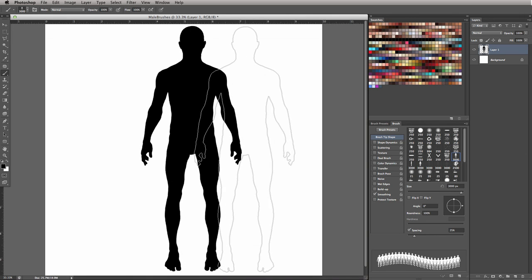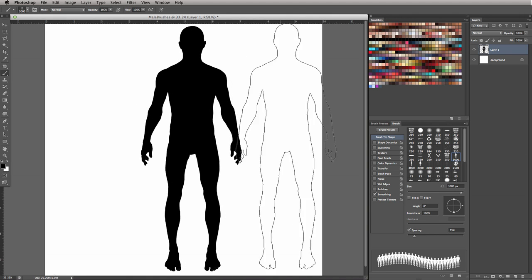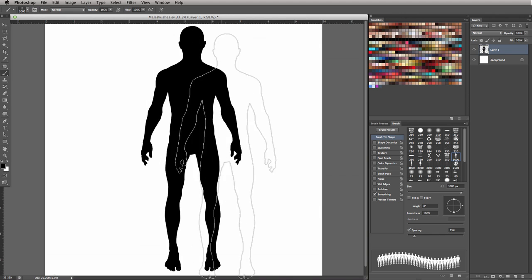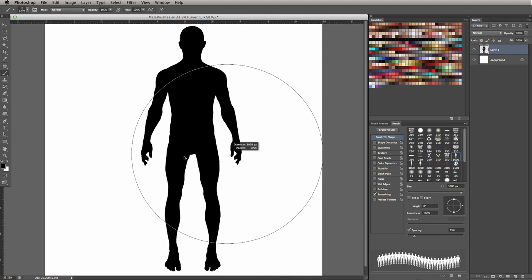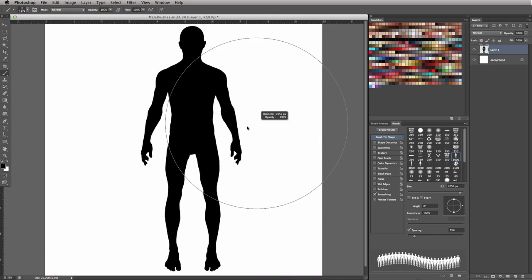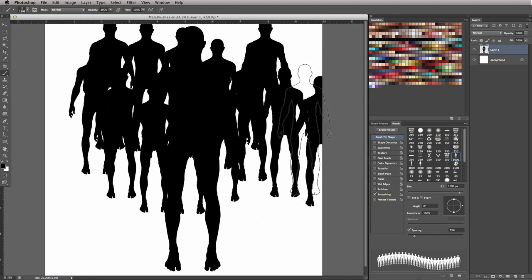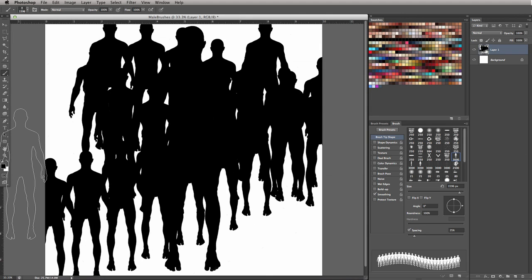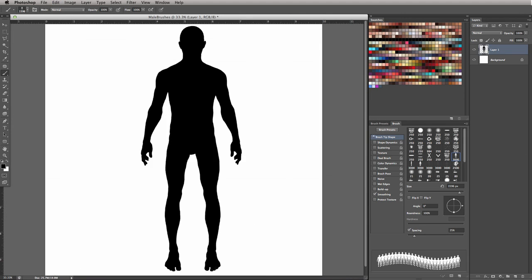So this brush is to be used more as a stamp rather than a normal brush. Because we can see if I make the brush size smaller, if we try to use it like a normal brush, we would just get a bunch of human bodies stacked on top of each other, and that's not really the result we're going for.